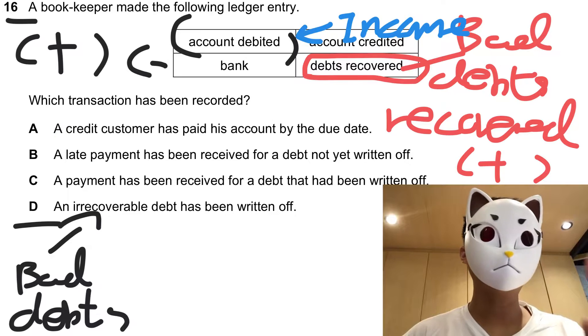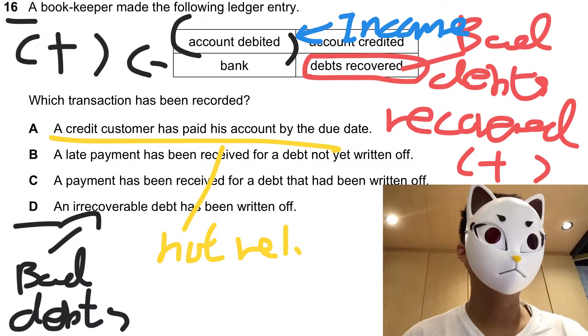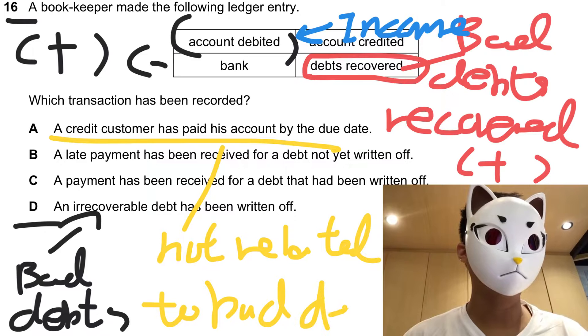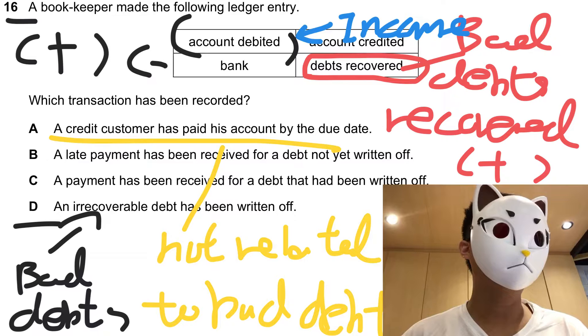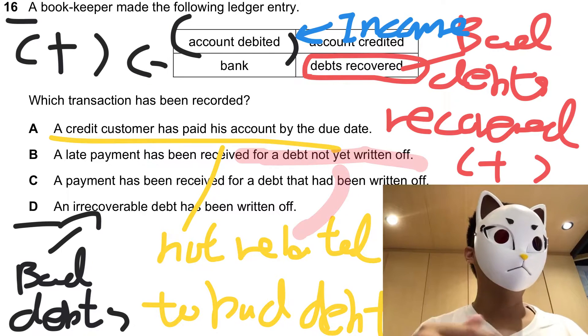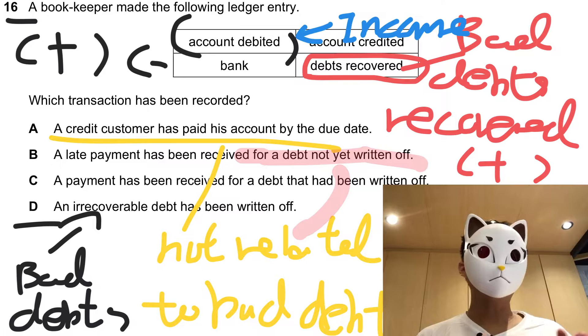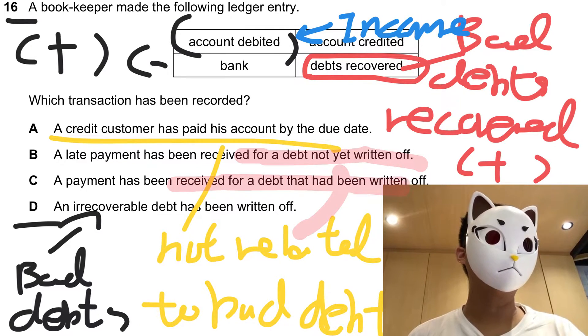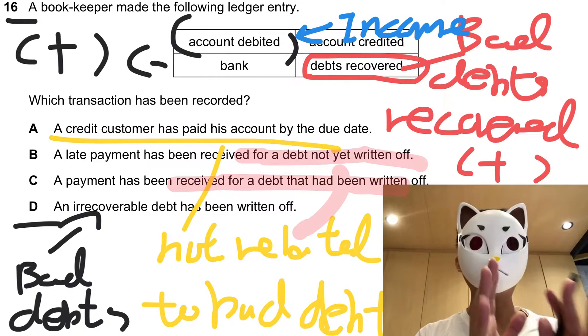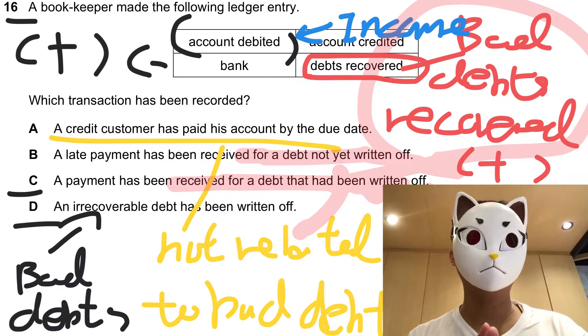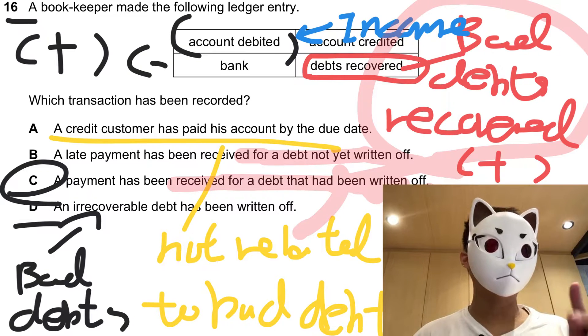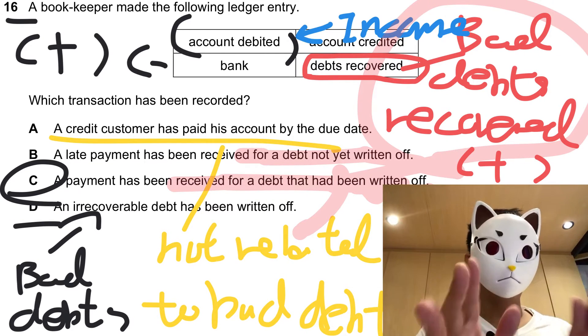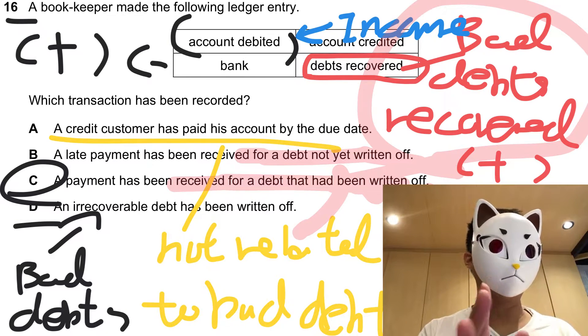Now for option A, it's not related to bad debts, so option A is not the answer. For option B, it is for debt not yet written off, so debt is not a bad debt, so option B is not the answer either. So the answer goes to C. For C, it talks about a debt that had been written off. A debt had been written off means bad debts recovered. So this one indeed is the accounting double entry for bad debts recovered. This is a very important concept, and candidates have to understand how to do the ledger entry for bad debts recovered.